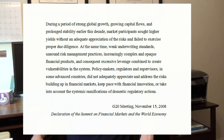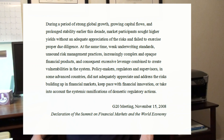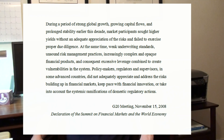They said, 'During a period of strong global growth, growing capital flows, and prolonged stability earlier this decade, market participants sought higher yields without an adequate appreciation of the risks and failed to exercise proper due diligence.'